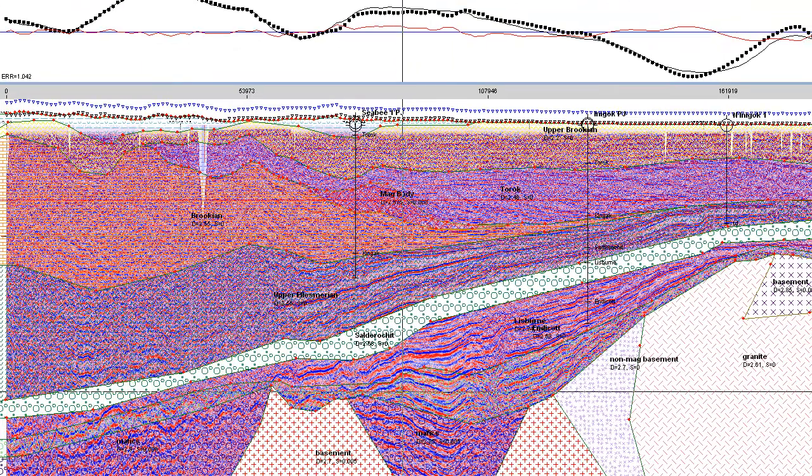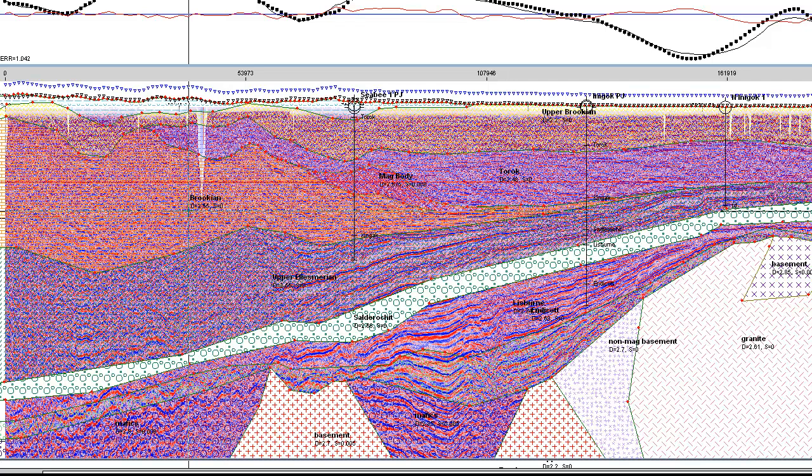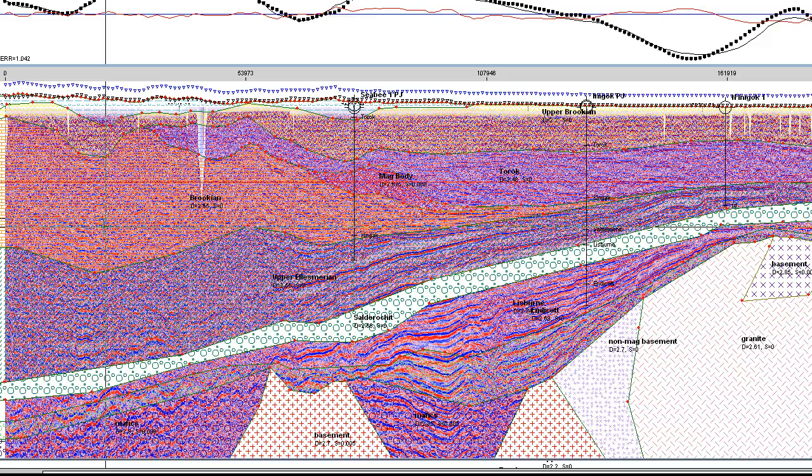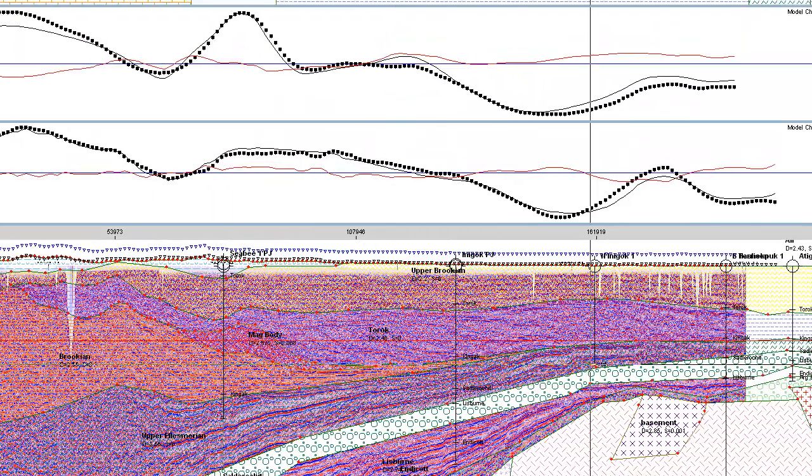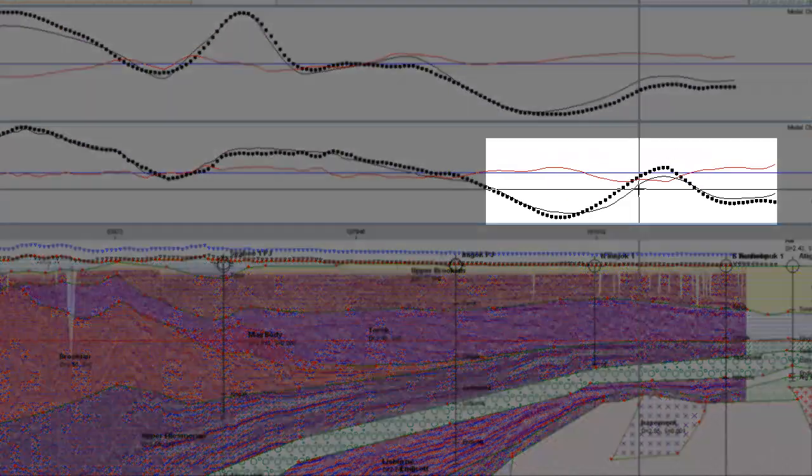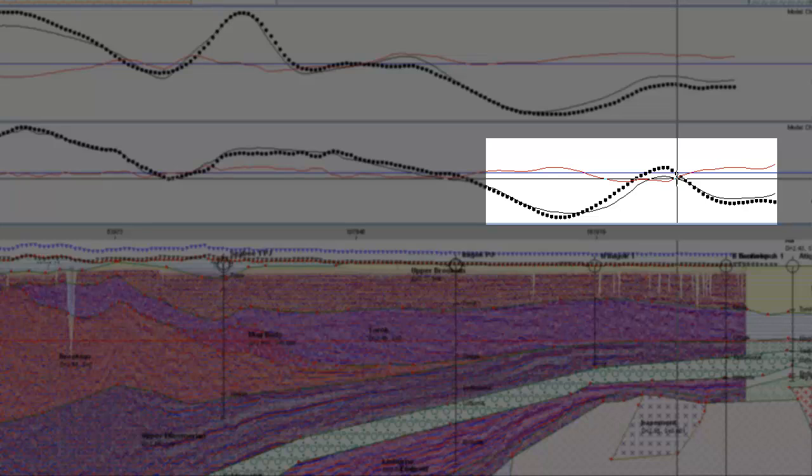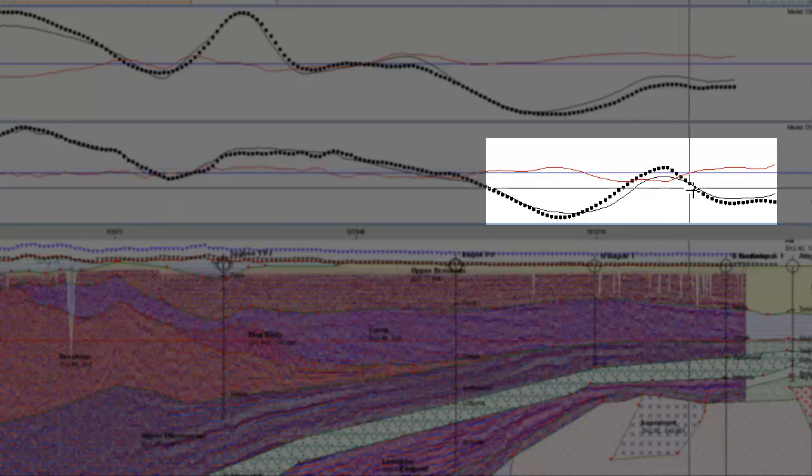Once you've got all your parameters set, and your block parameters, not only your colors, but more importantly your gravity and magnetic susceptibility information, you essentially try to model so that this black line matches the black dots as much as possible.